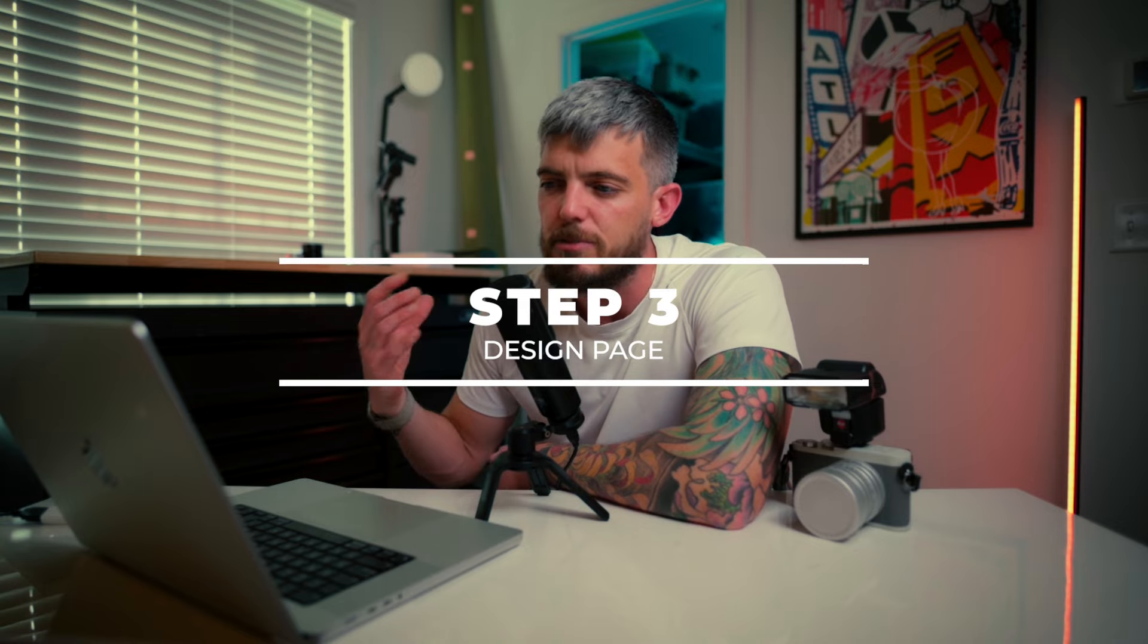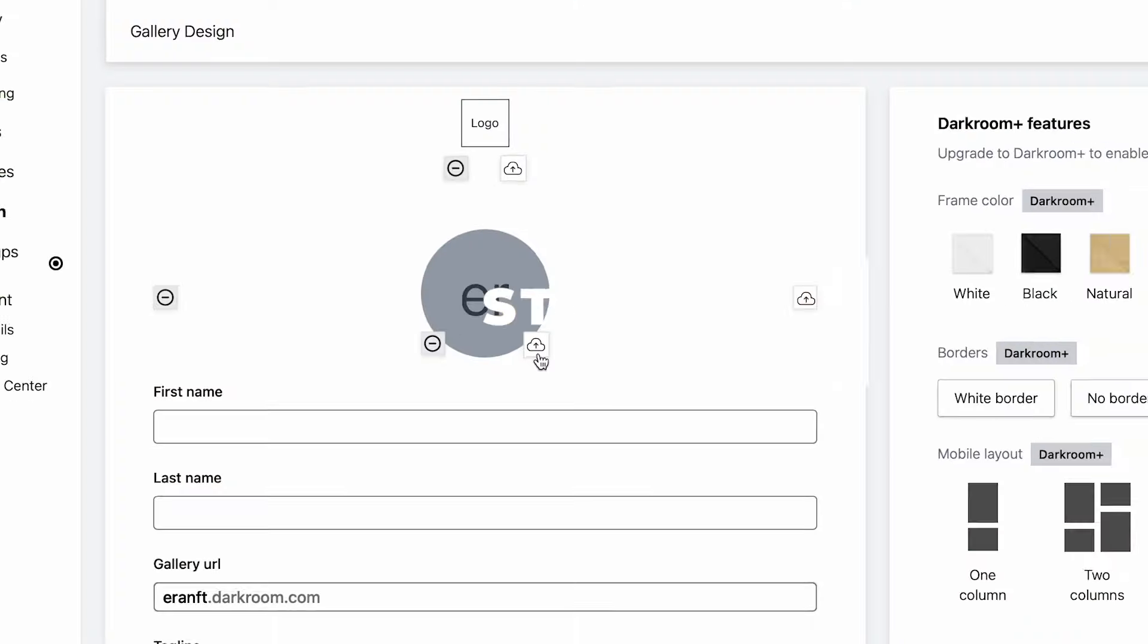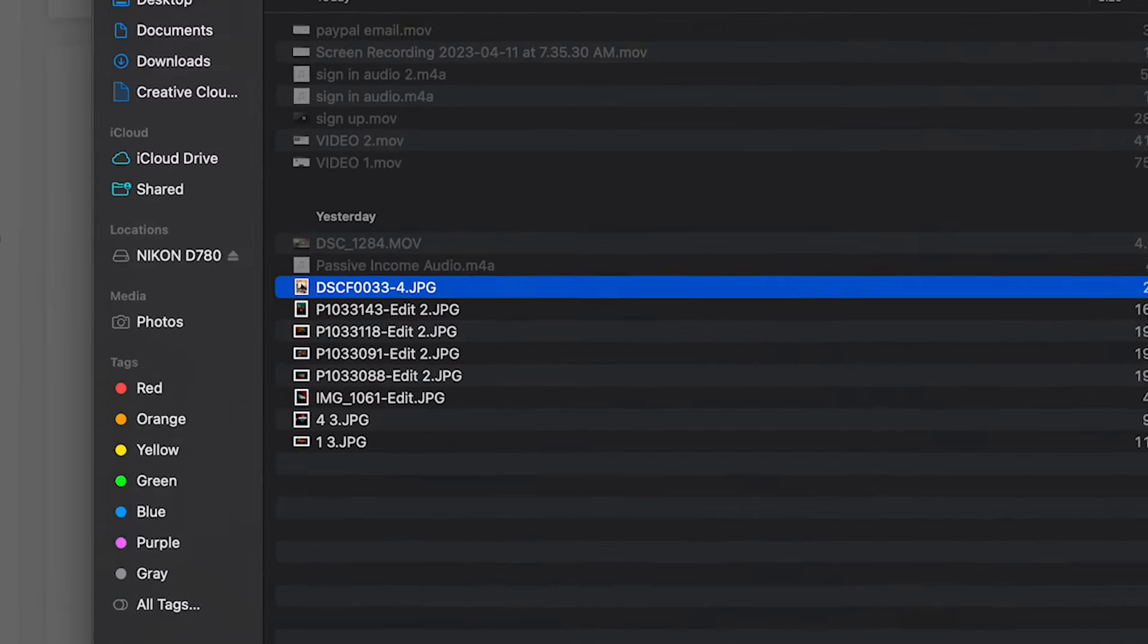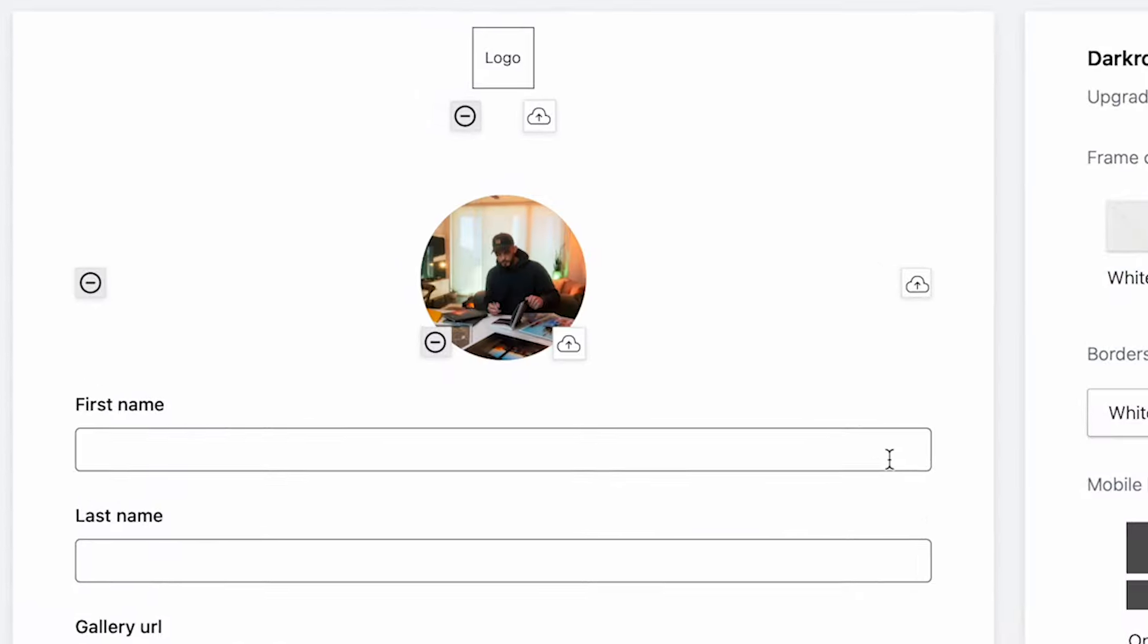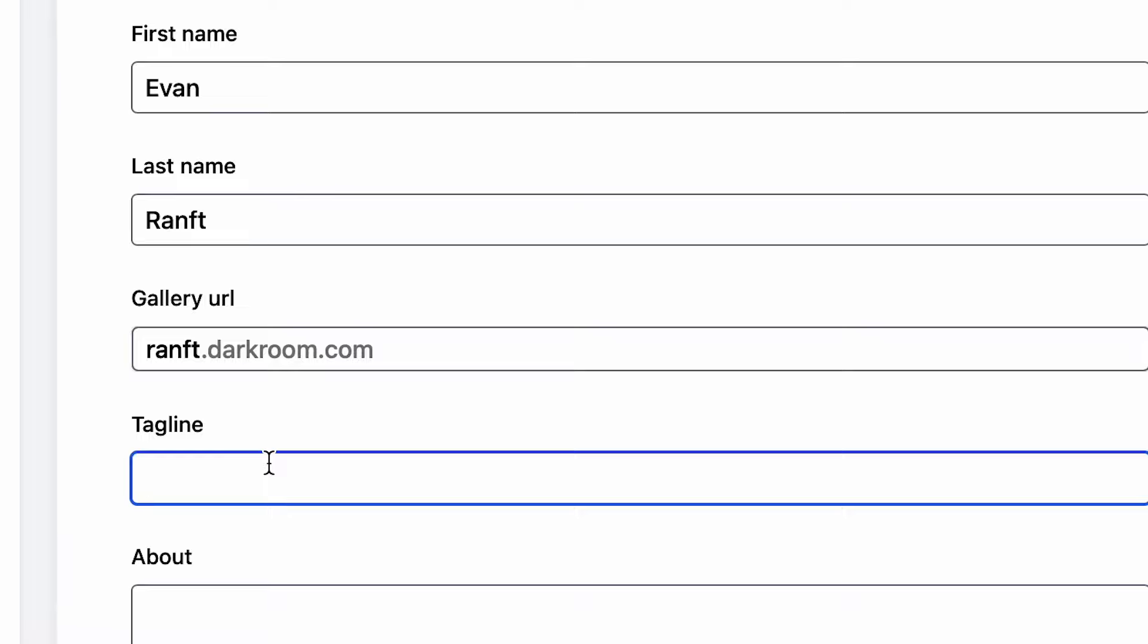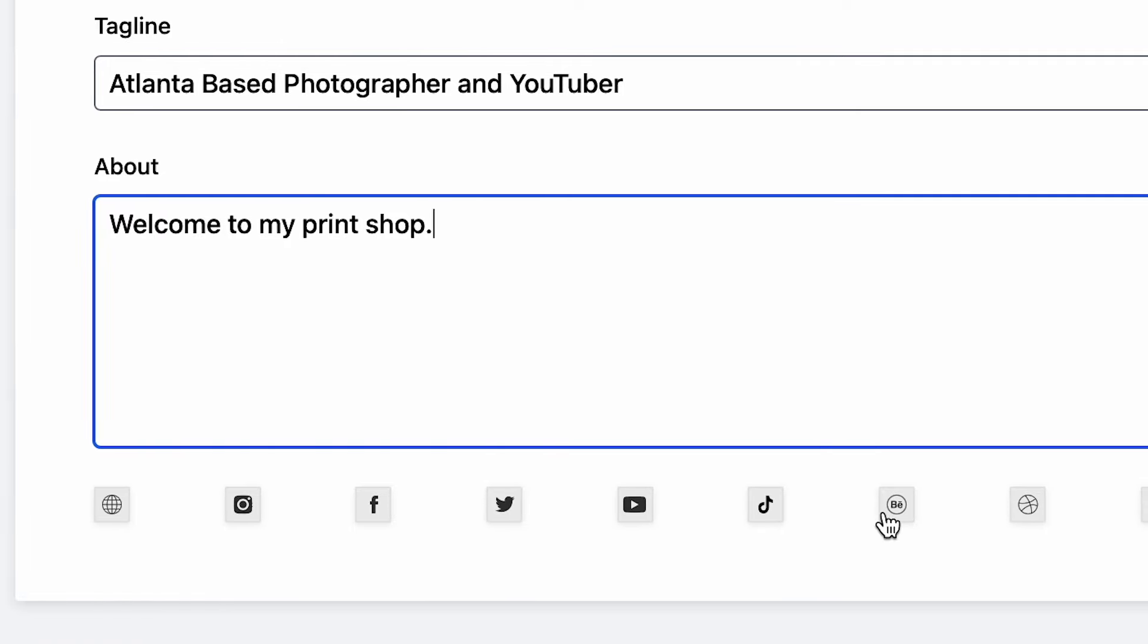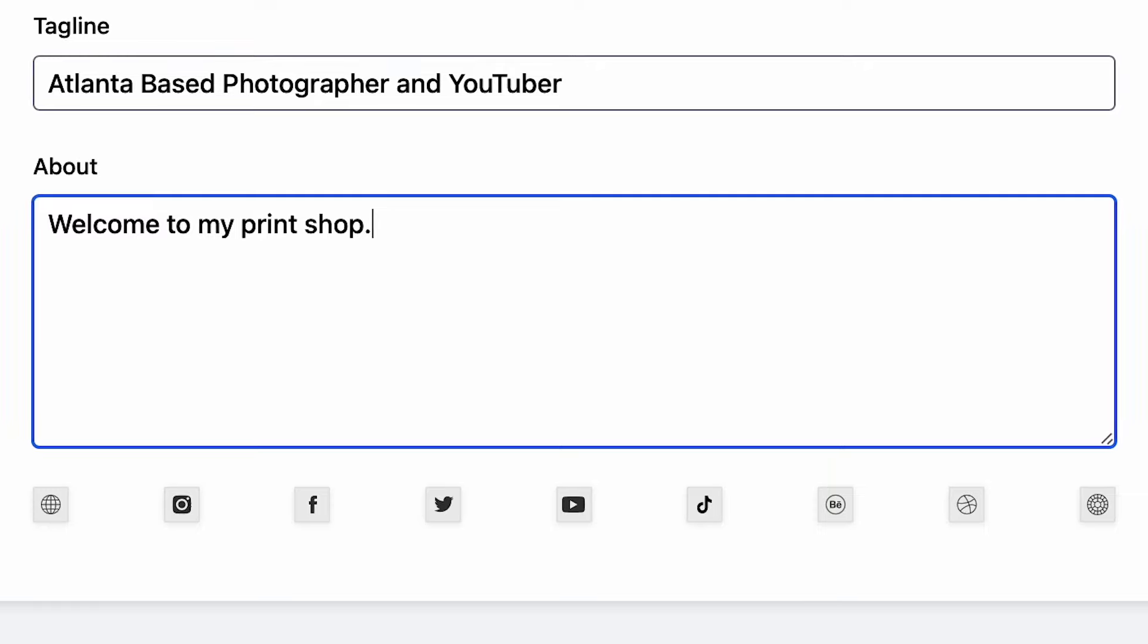Step three is to jump over to design. There's a bunch of design options for the gallery. You can add in a logo, a thumbnail photo. You can change your gallery URL, which I definitely recommend doing. I can change this one to ramp.darkroom.com. This allows me to create a unique link to send to my potential customers or have linked in my bio. You can add a tagline, a brief summary of what you're all about as a photographer. Add in about me and you can add your social links at the bottom. I definitely recommend filling those in.